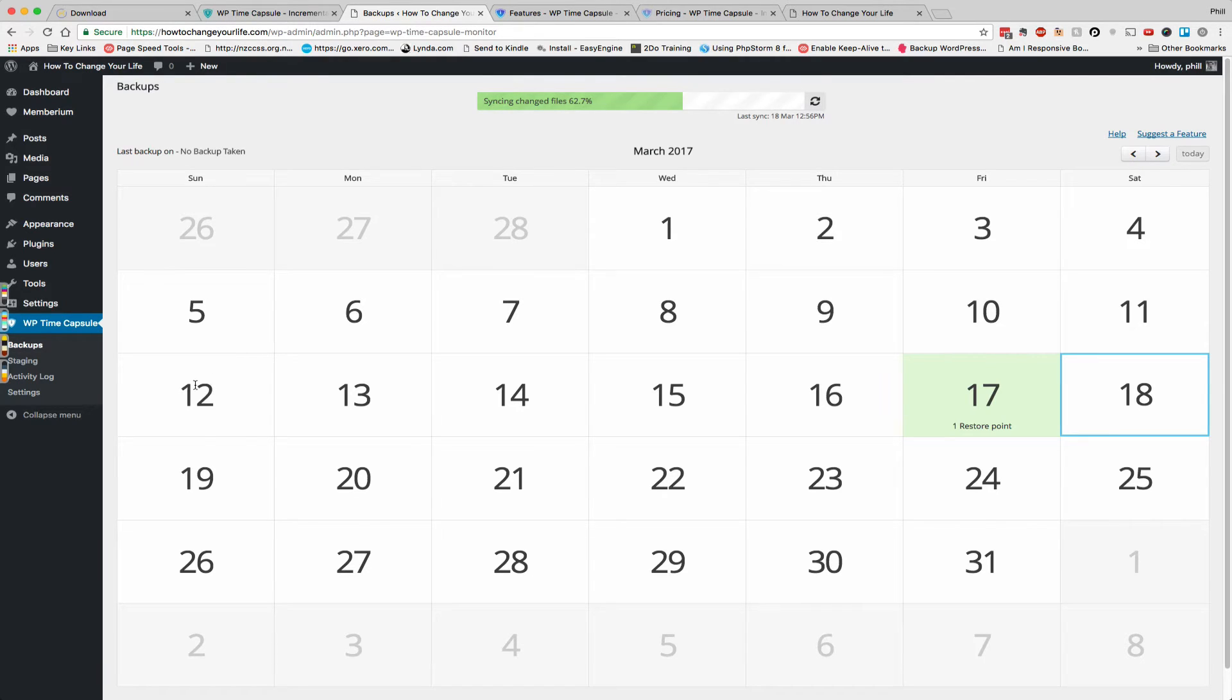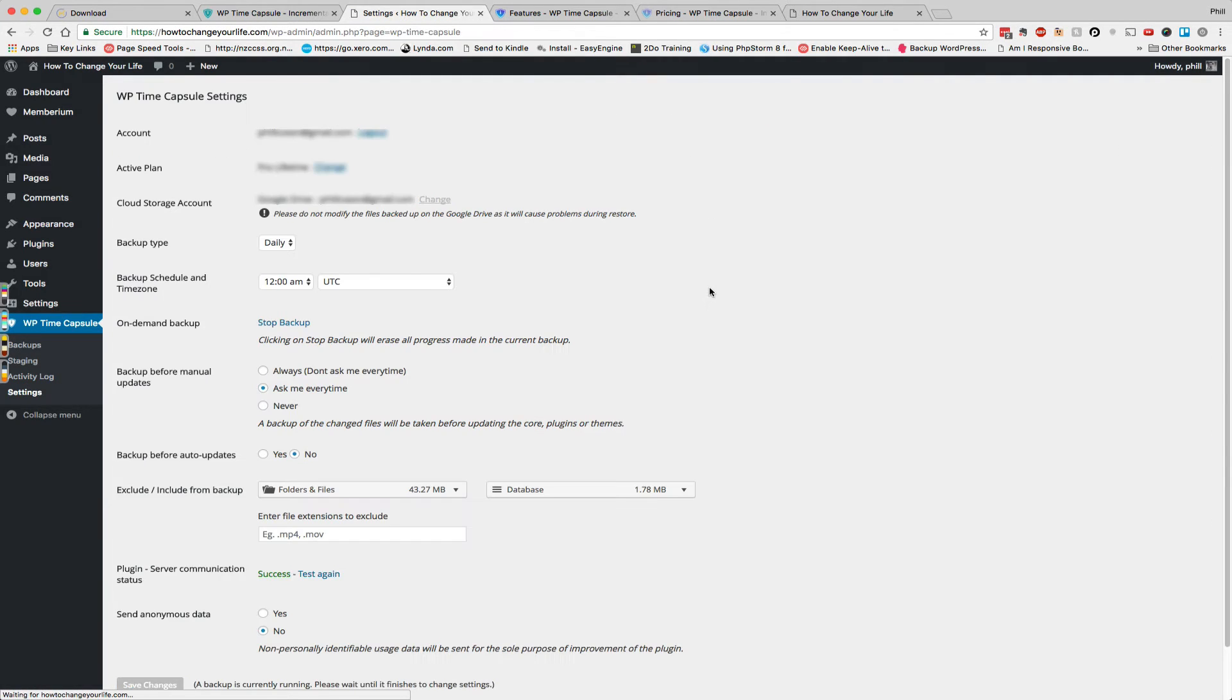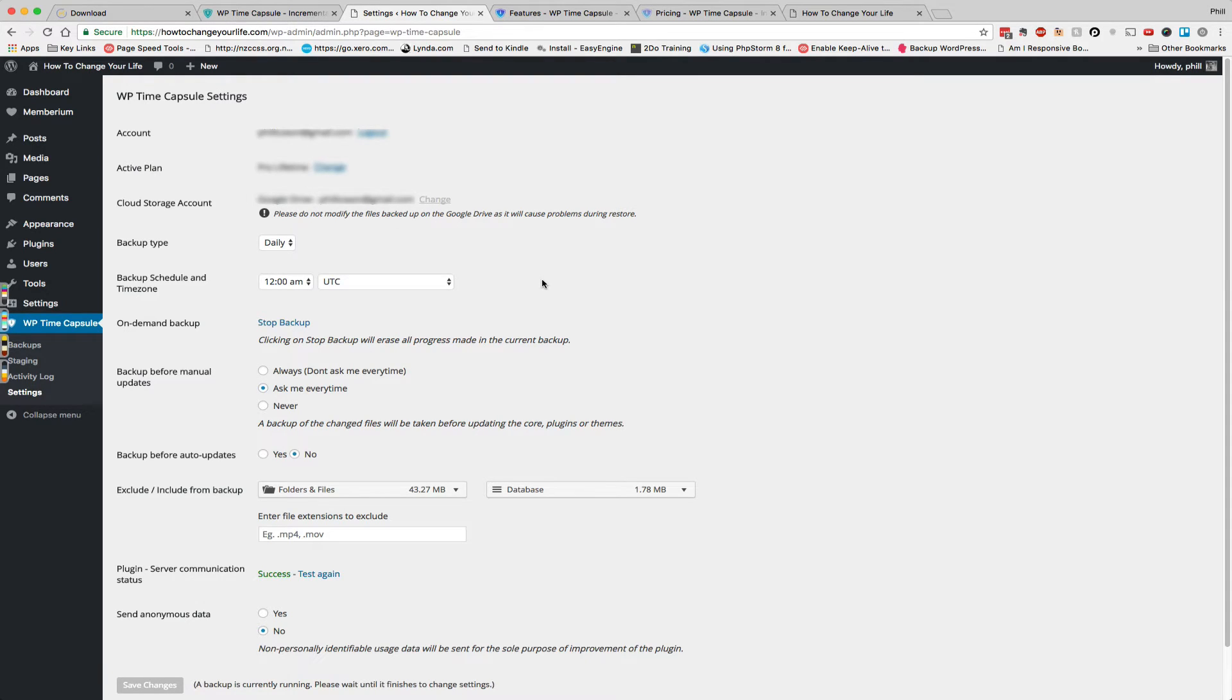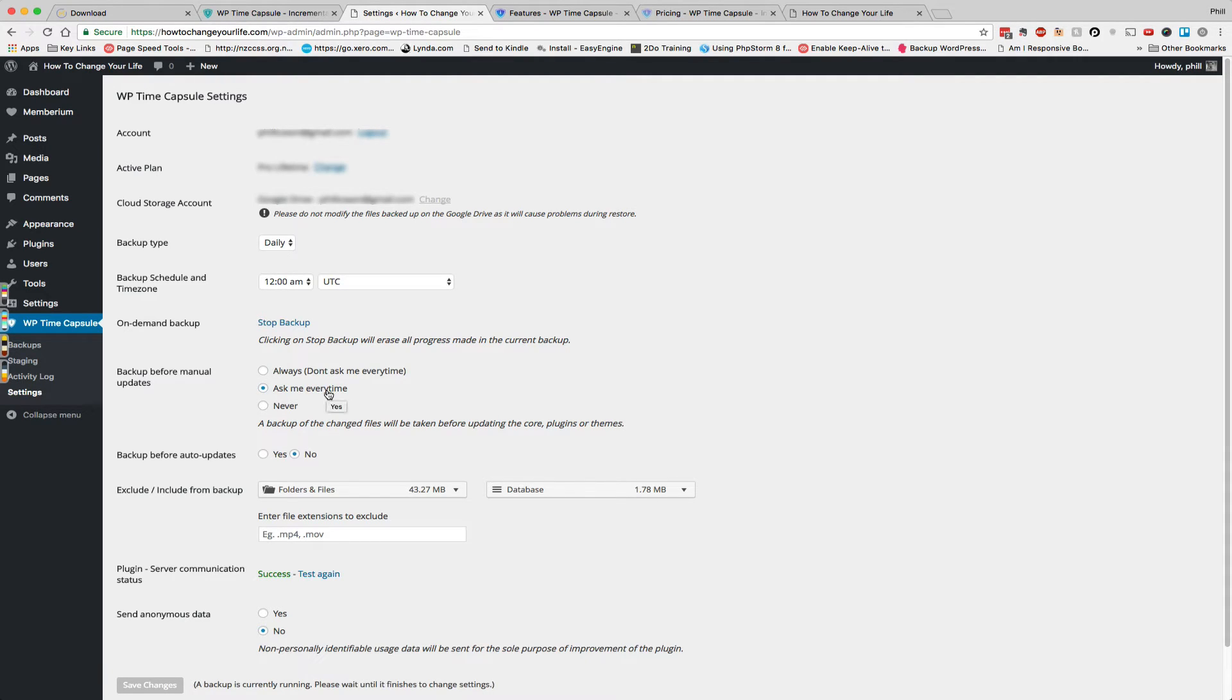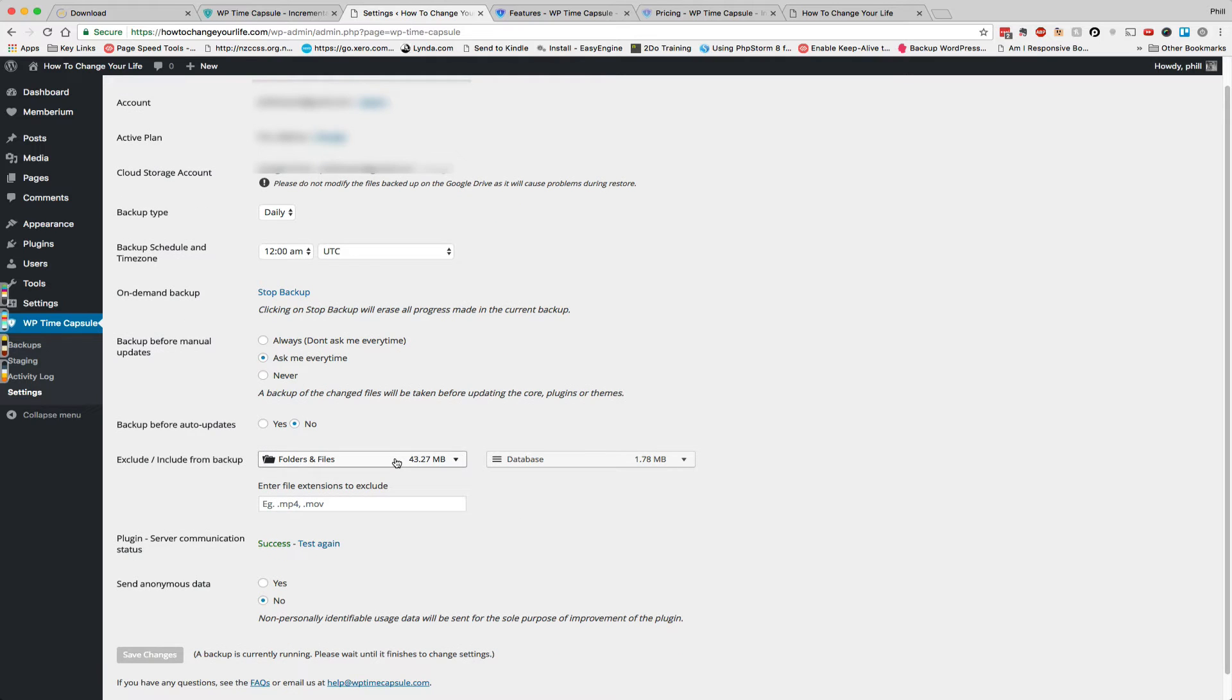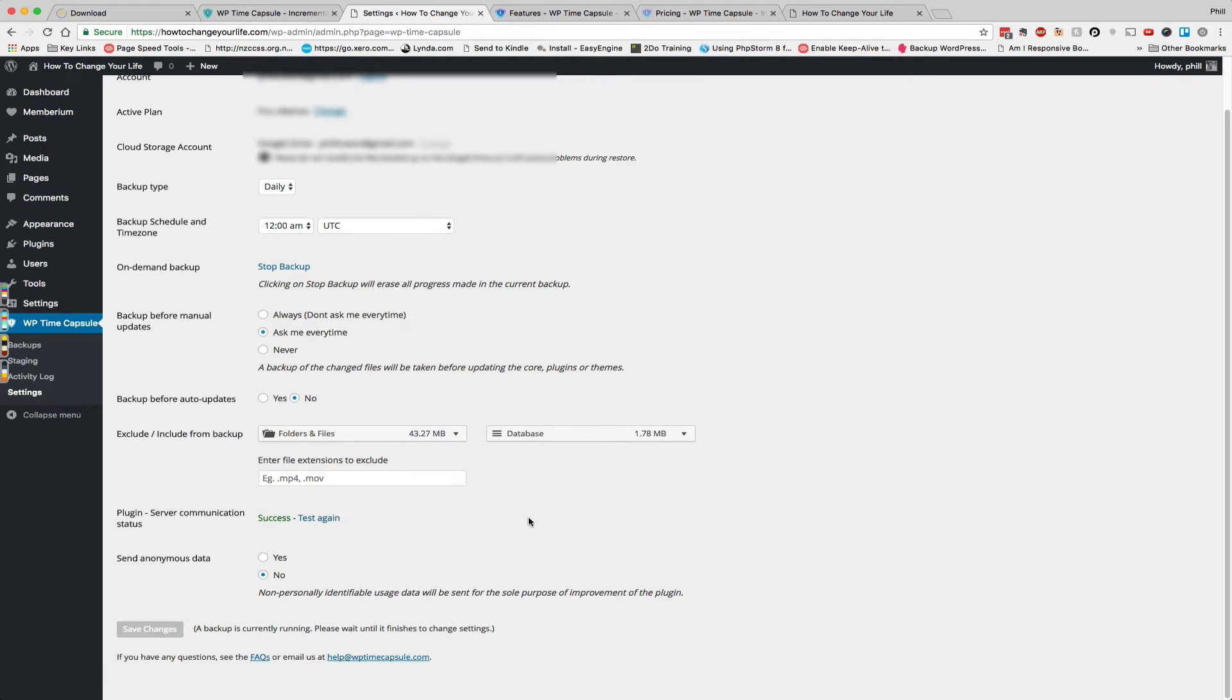So while it's doing that let's have a quick look at the settings and what else is here. So if we jump into the settings we can see it's got the other plan and we can choose to upgrade it if we want to. It tells us where it's storing the data and we can set default settings for things like the backup schedule and time zone and whether we have WP Time Capsule do backups before manual updates or do backups before auto updates because I believe that's one of the features it's got as well is that you can specify plugins that it should just auto update. And we can also specify by default what folders and database tables to include or exclude. That's about it, as you can see here we can't make any changes while the backup is running.